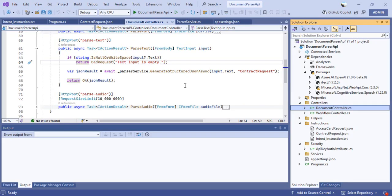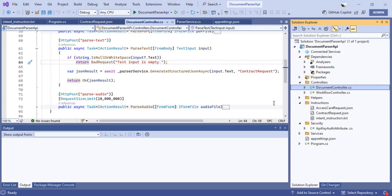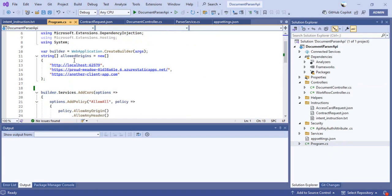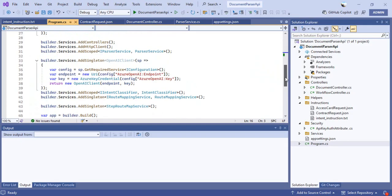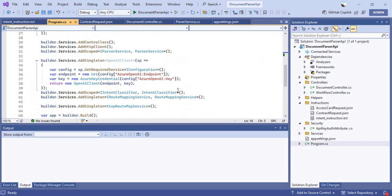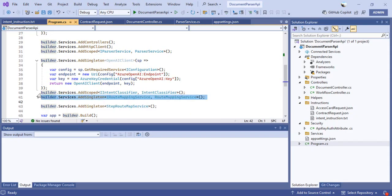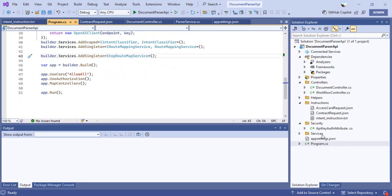Remember to include these three NuGet packages in your document API application. Then in the program.cs file, you'll find the initial CORS policy settings — you can configure allowed origins or just allow everything. I've also done dependency injection, reading configuration from app settings. There are other interfaces registered as part of program.cs which we'll cover in a later video when we build out the full assistant, so just ignore those for now.